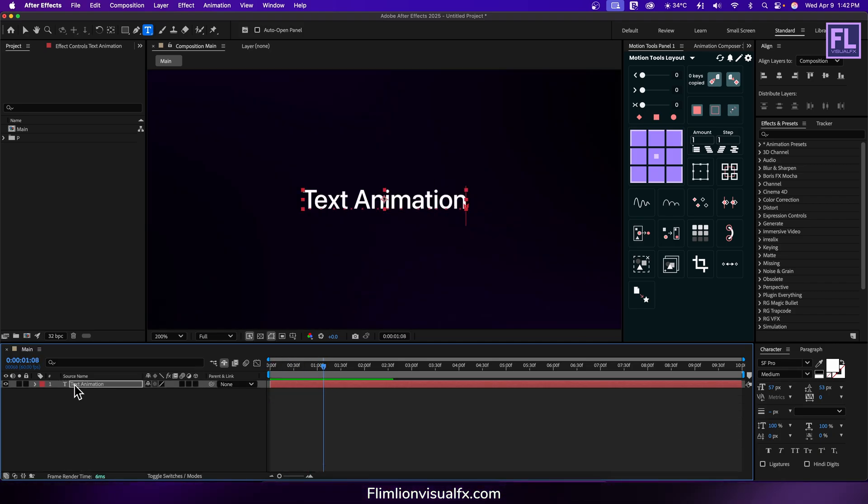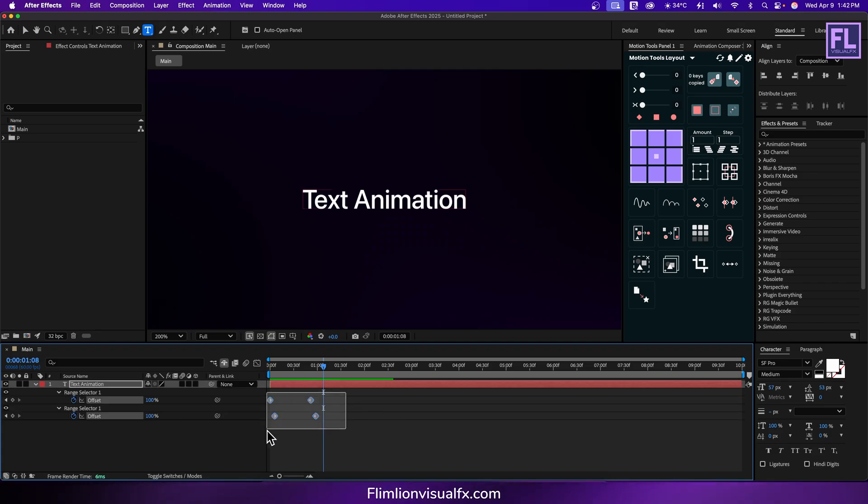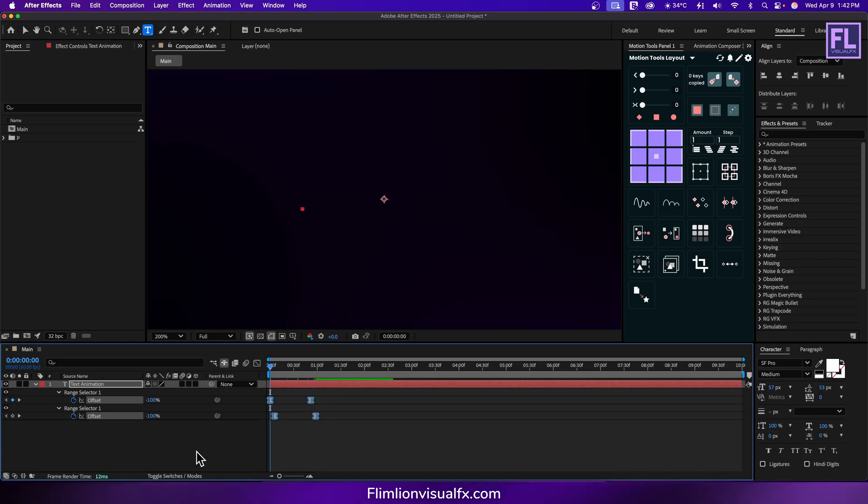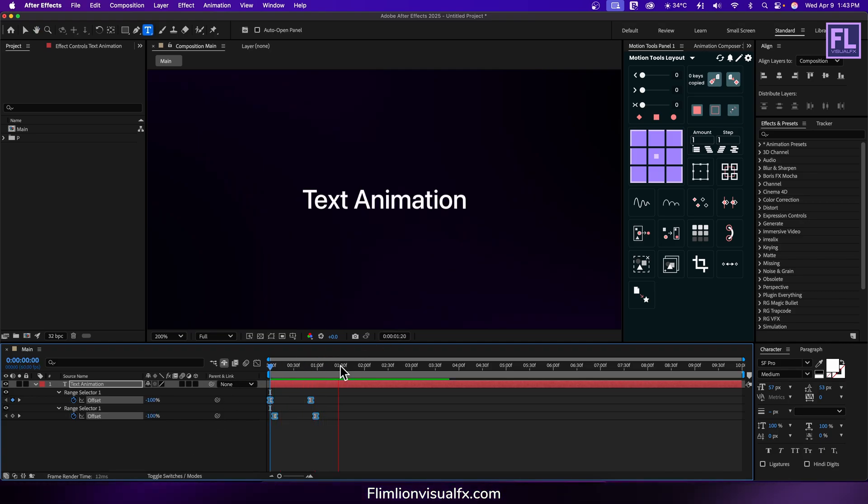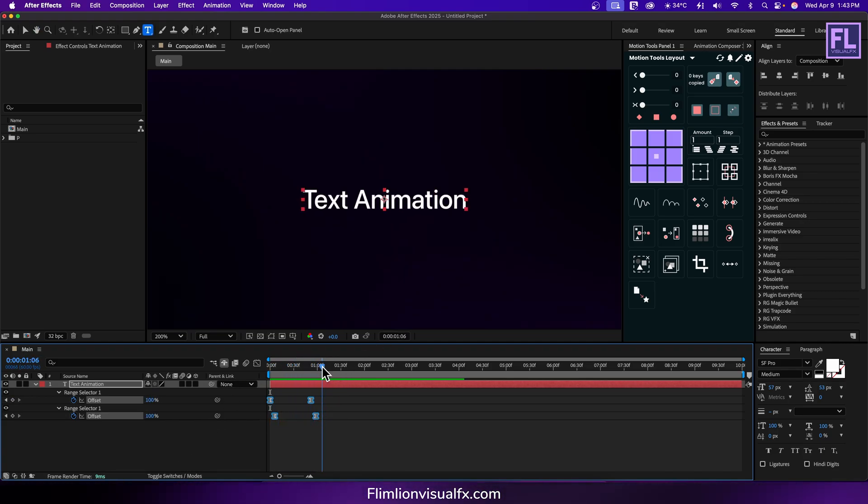Okay now select this text layer, then press U on your keyboard. Select all keyframes, then press F9 to make them easy ease. Now it looks something like this.